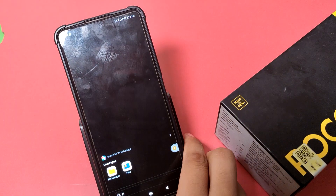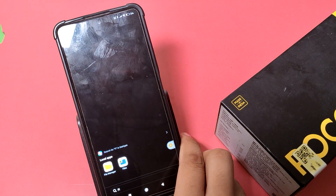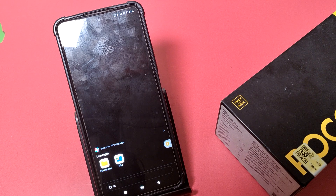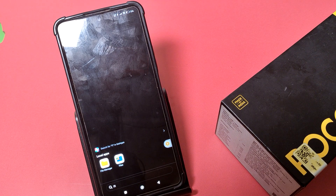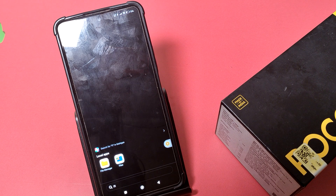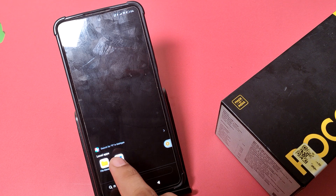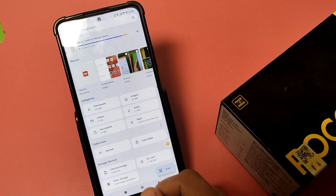Hello friends, welcome to our YouTube channel. In this video, I'm going to show you how you can hide your documents in your files by Google in a Poco smartphone. Before watching this video, if you have not subscribed to our YouTube channel, then subscribe to it and like our video. So let's start.